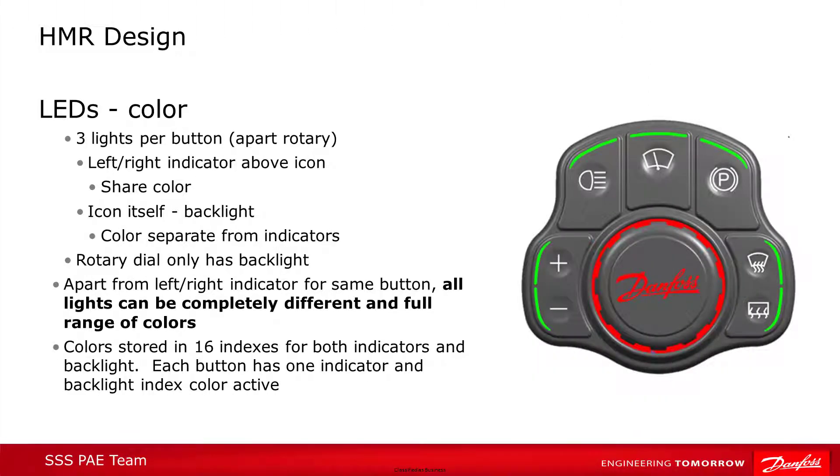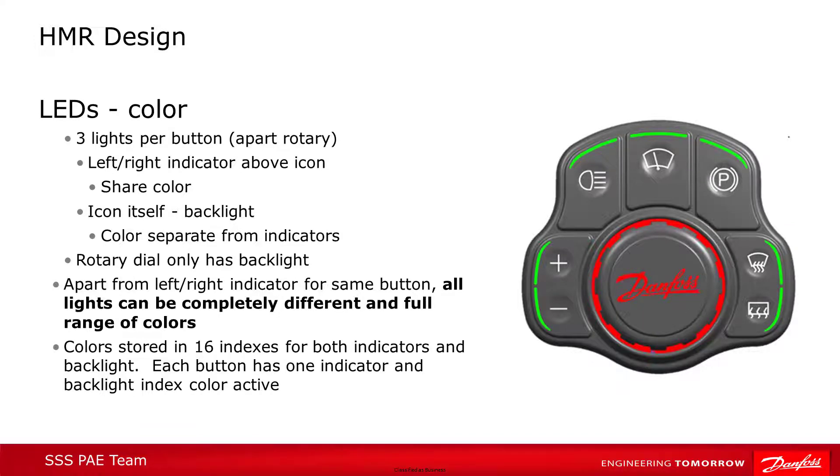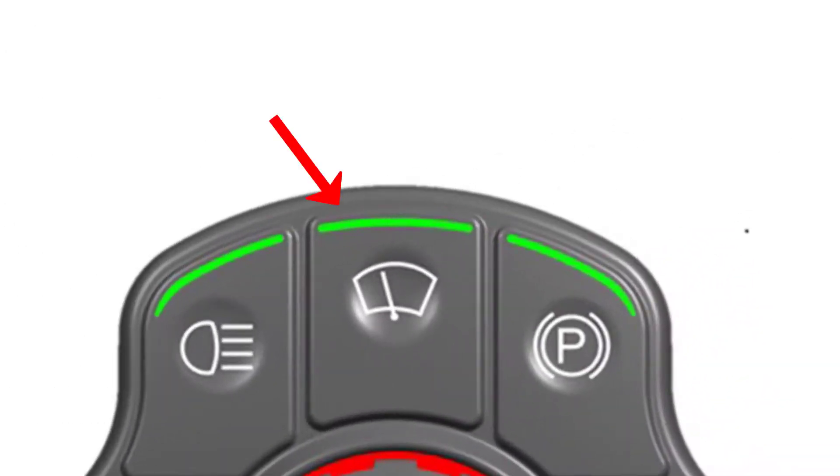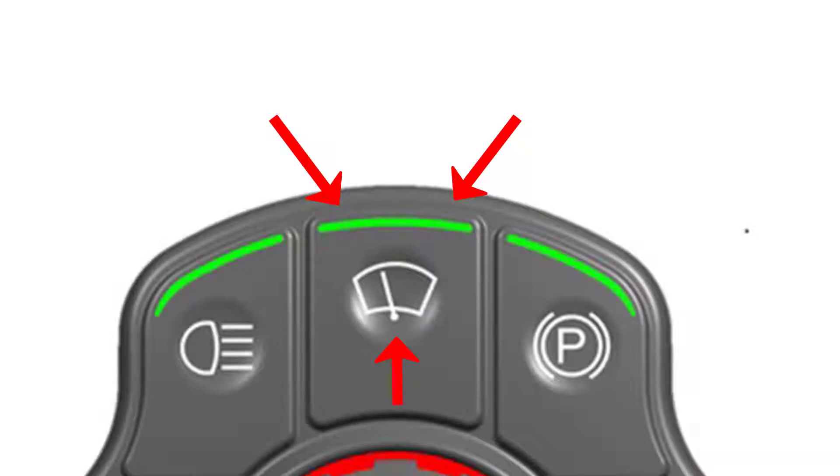Let's look a little closer at the LEDs. There are three lights per button, apart from the rotary button, which only has a backlight. The three lights are two indicator lights at the outside edge of the button and a backlight for the button icon.